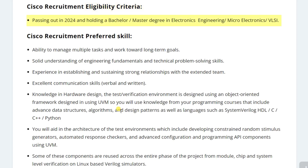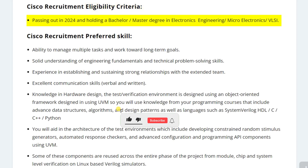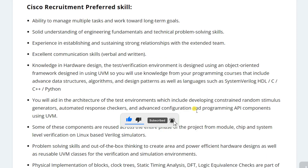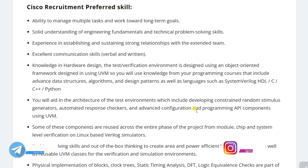Students from the 2024 batch having a bachelor's or master's degree in electronics engineering, microelectronics, or VLSI can easily apply. The skill requirements include a good understanding of engineering fundamentals, the ability to solve technical problems, and good knowledge of hardware design, UVM, and hardware programming languages like SystemVerilog, VHDL, C, C++, or Python.